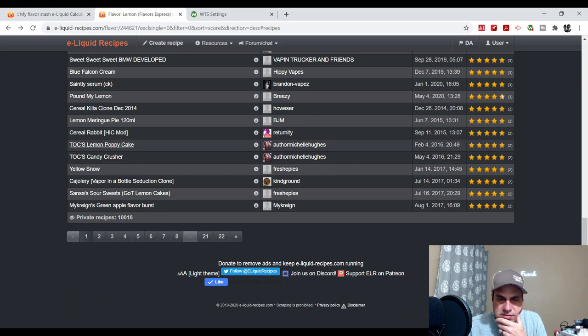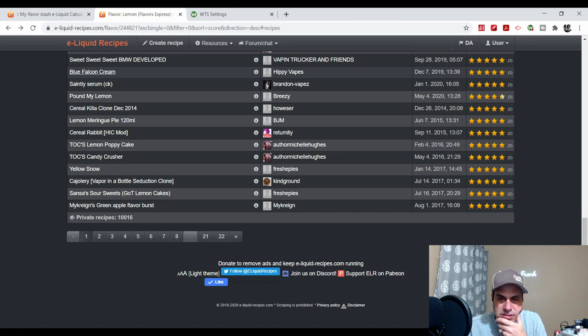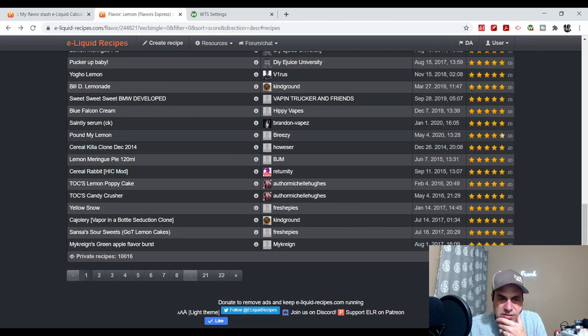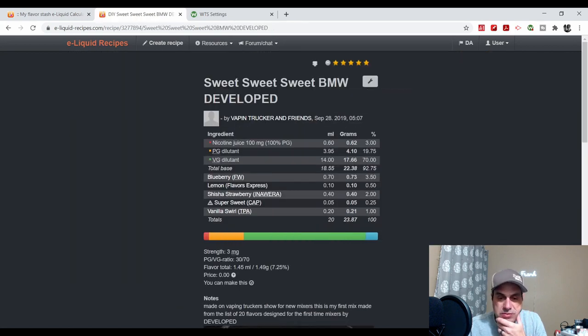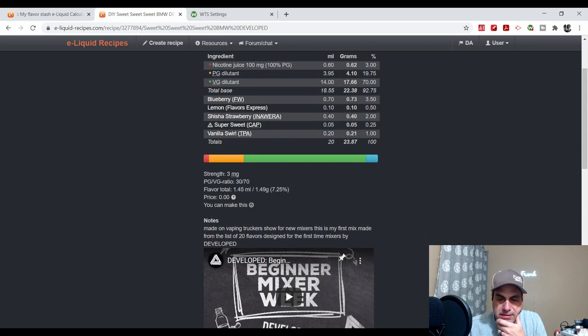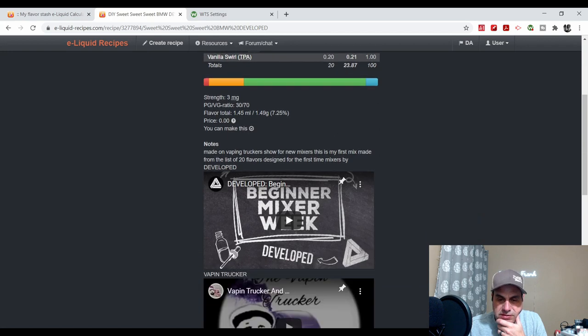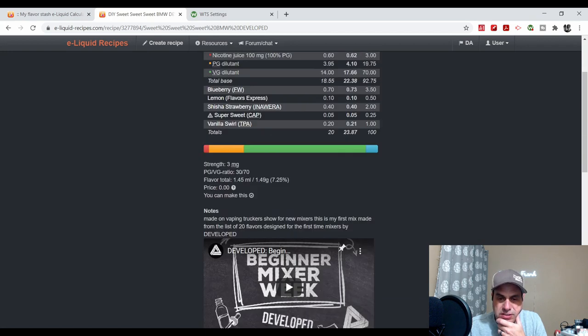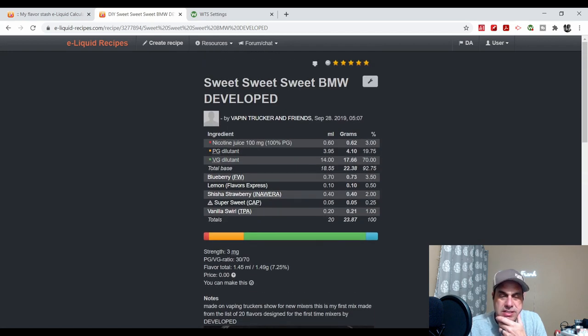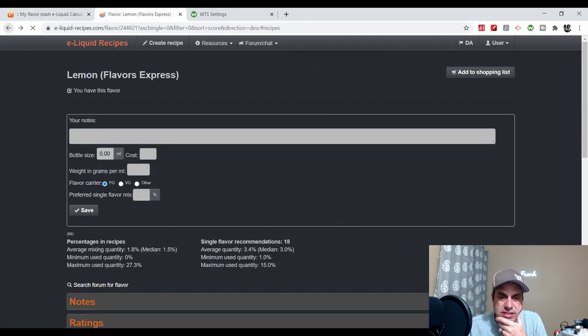Michelle used it a few times, Hippie used it. Vaping Trucker Mike used it on his show at half a percent with Flavorah Blueberry and Shisha Strawberry, some swirls, some sweetener, from his Developed Beginner Week. Totally get that.